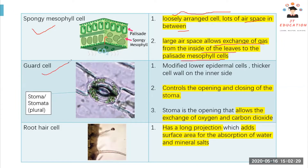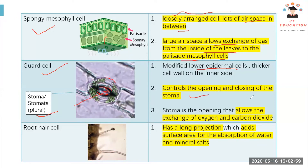Then we have the guard cell. The opening here is the stoma, or stomata in plural. It is at the lower epidermis. One characteristic of the guard cell is that the inner layer of the cell wall is thicker than the outer layer. This controls the opening and closing of the stoma and allows exchange of oxygen and carbon dioxide.